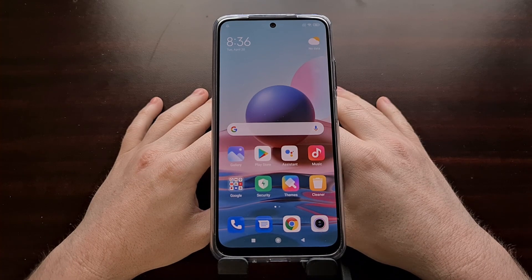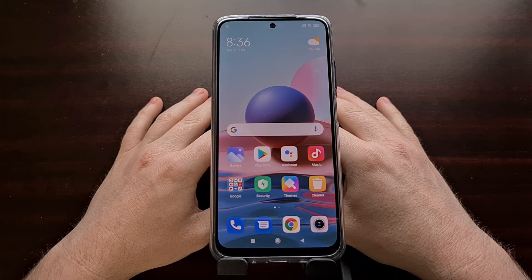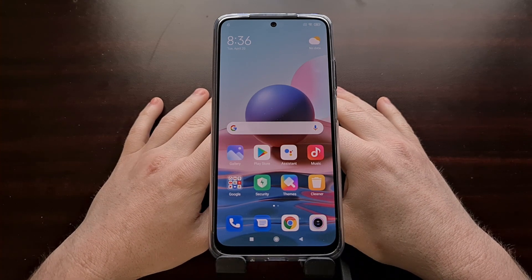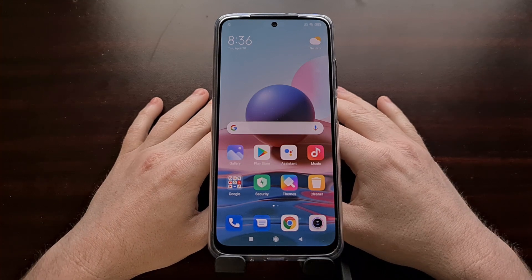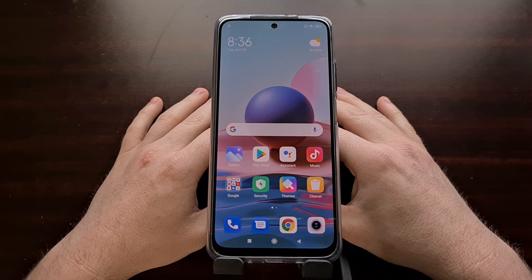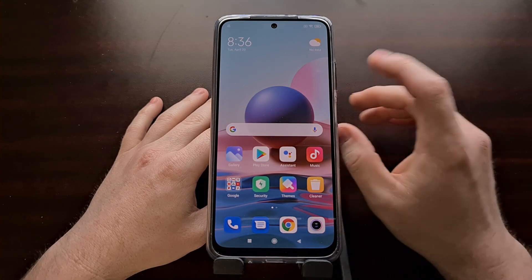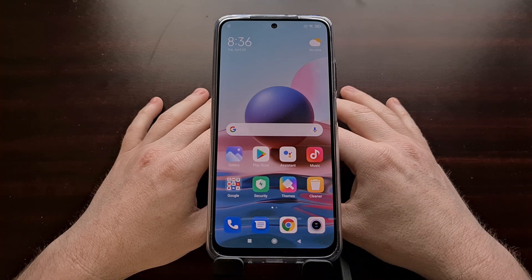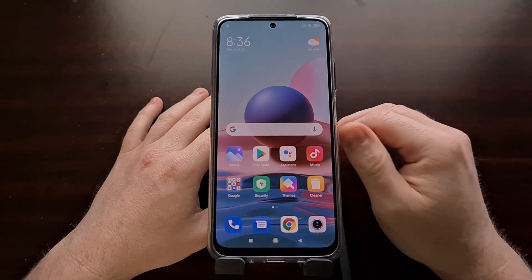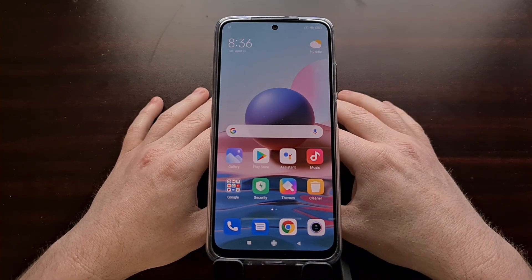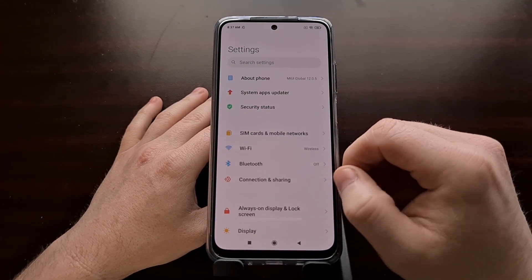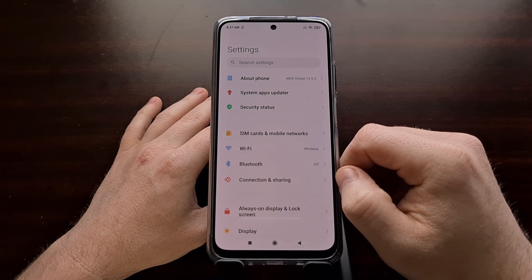There's actually another way to boot this phone into fastboot mode — otherwise known as bootloader mode — and that's by issuing an ADB command. To use this second method, you need a few things set up ahead of time: ADB and fastboot tools installed on your PC, a USB cable to connect your phone to your PC, and USB debugging mode enabled on your phone.